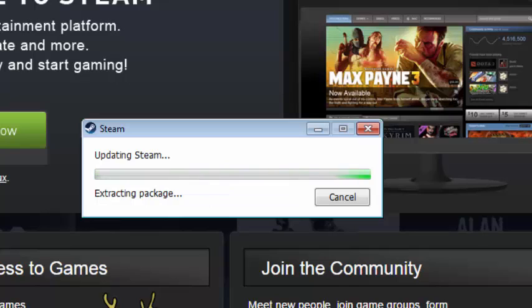After it's done installing, it's going to say extracting packages. So you just want to wait again.